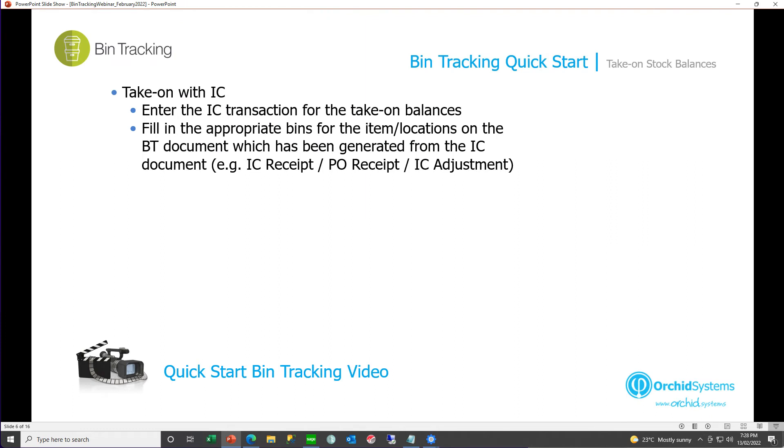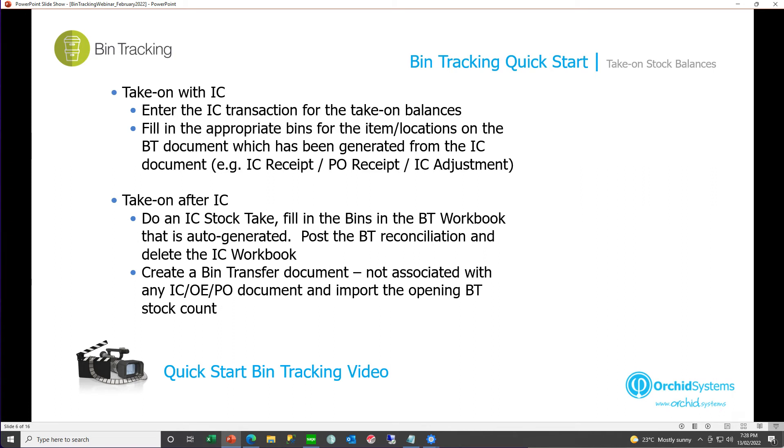We have just seen how you can take on your bin count when you are taking on your quantities per item per bin at the same time as you're taking on your quantities per IC location. We did an example looking at an IC receipt. But if your IC is already live and you have balances in your IC, there's two ways you can take on your opening bin stock take. You can either do an IC stock take. Bin tracking will generate a workbook automatically to match the stock take.